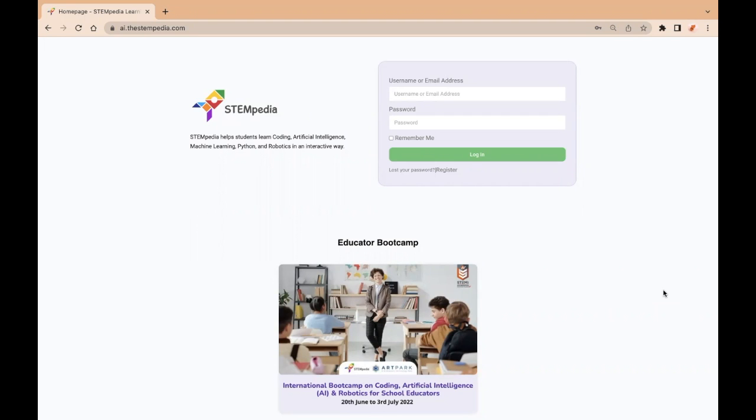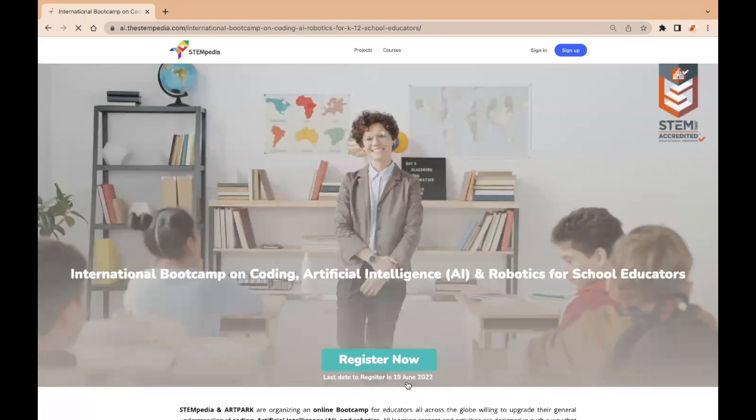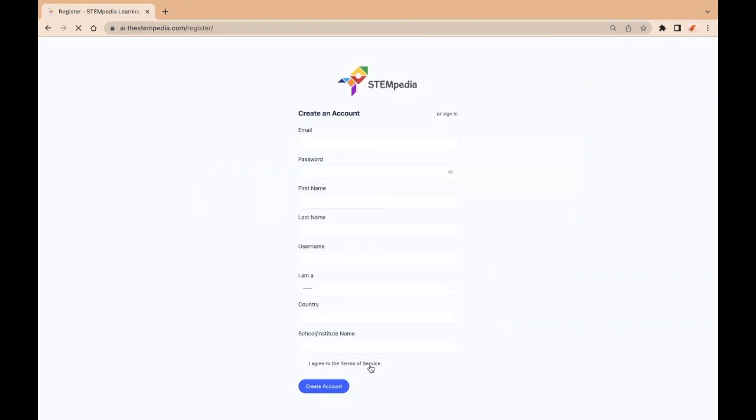Visit the website ai.thestempedia.com. Click on the International Bootcamp tab. Once you click on the register button, you need to create an account by filling all the required details.